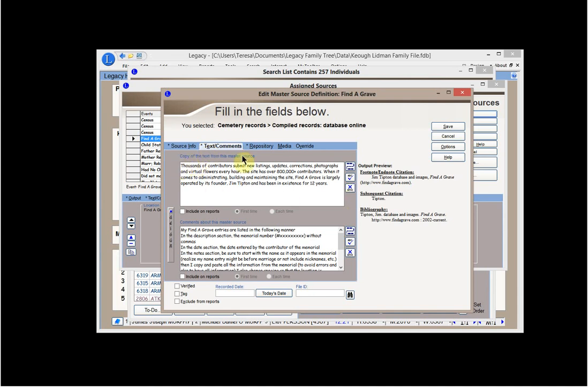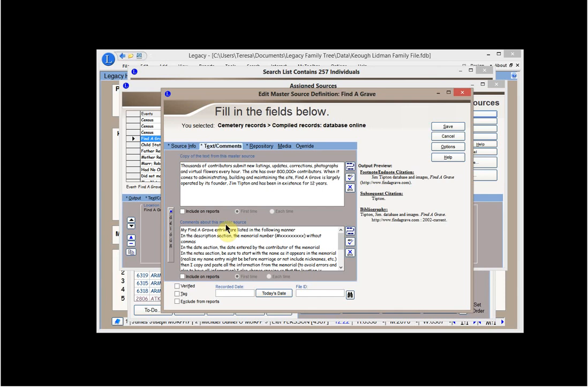I do make use of text and comments, but I make use of them in a different way than some other people might. I explain what this master source is. And it's telling you that contributors submit listings, how many contributors there are, and how long it's been in existence. This is information that I gained from the website. My comments about the master source are how I do my data entry. So if someone else were to have a copy of this file, they would know how I did the data entry for Find a Grave.